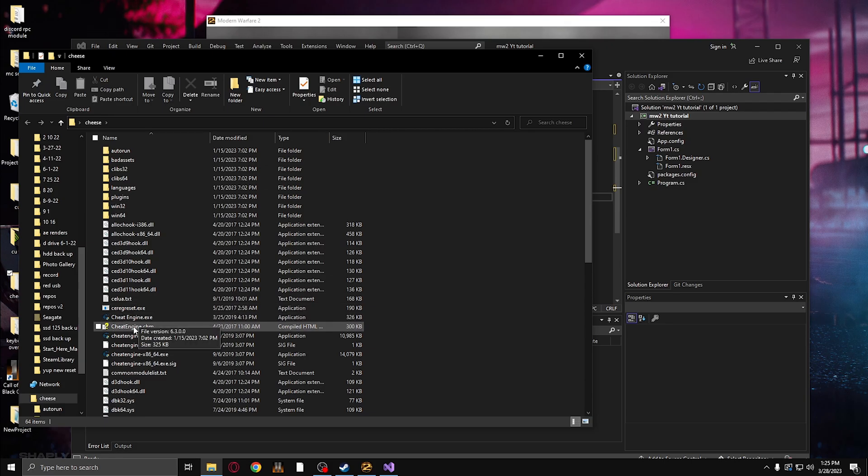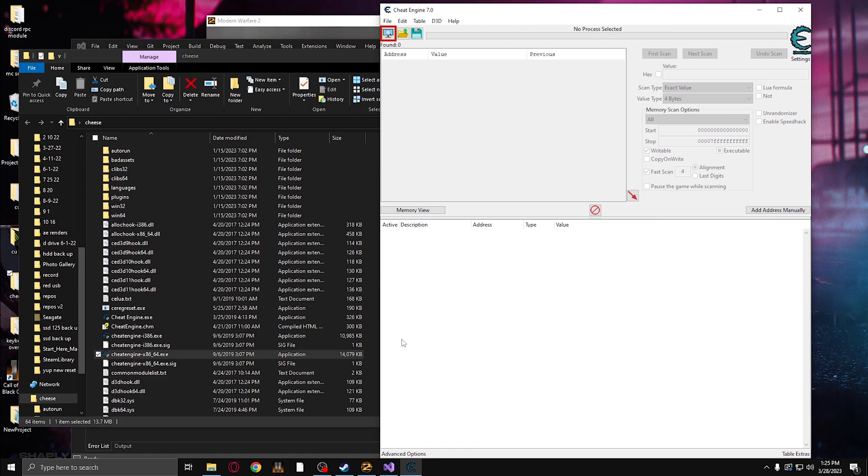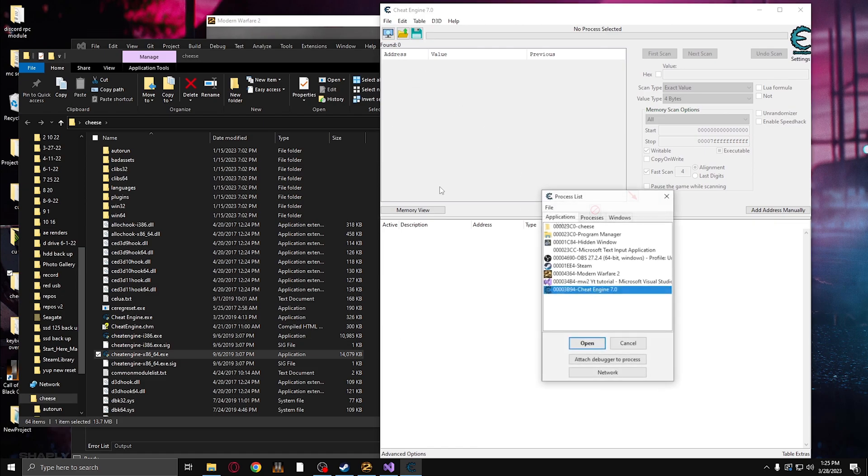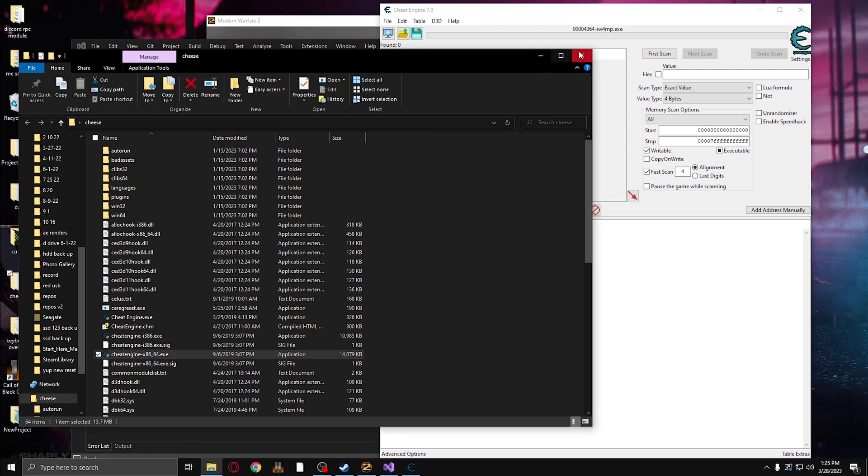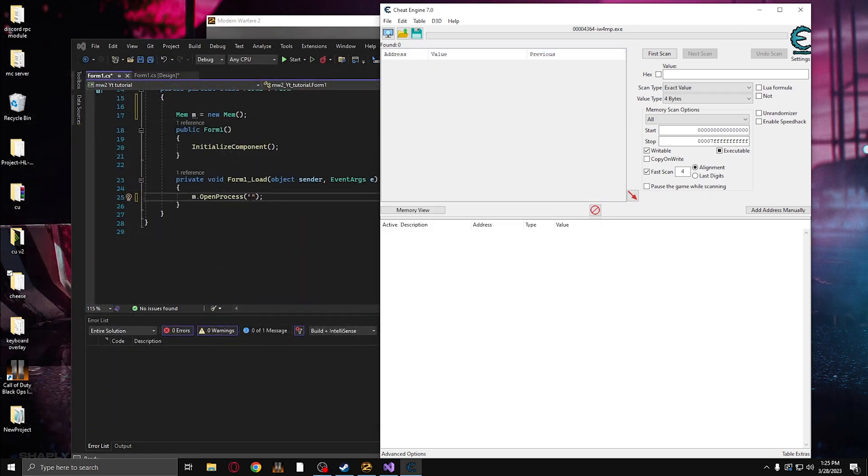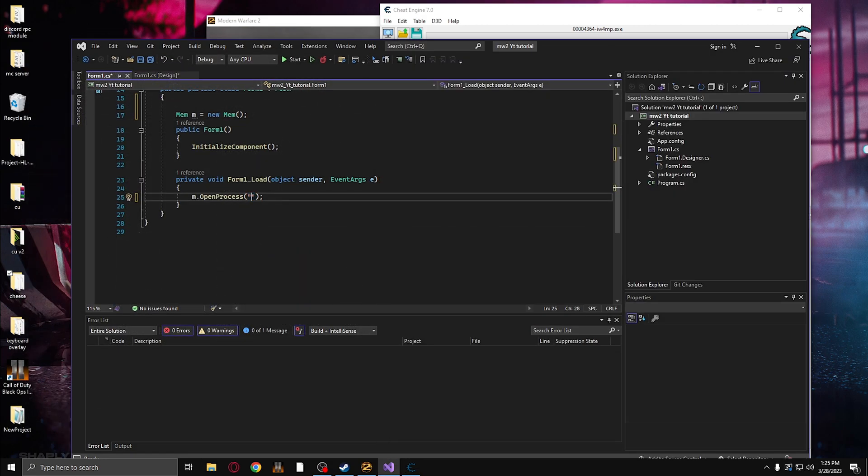So if you open up Cheat Engine, you're going to find Modern Warfare 2 or whatever game you're hacking. And you'll see the exe name right here: IW4MP.exe. So we're going to go down here and type in IW4MP.exe.